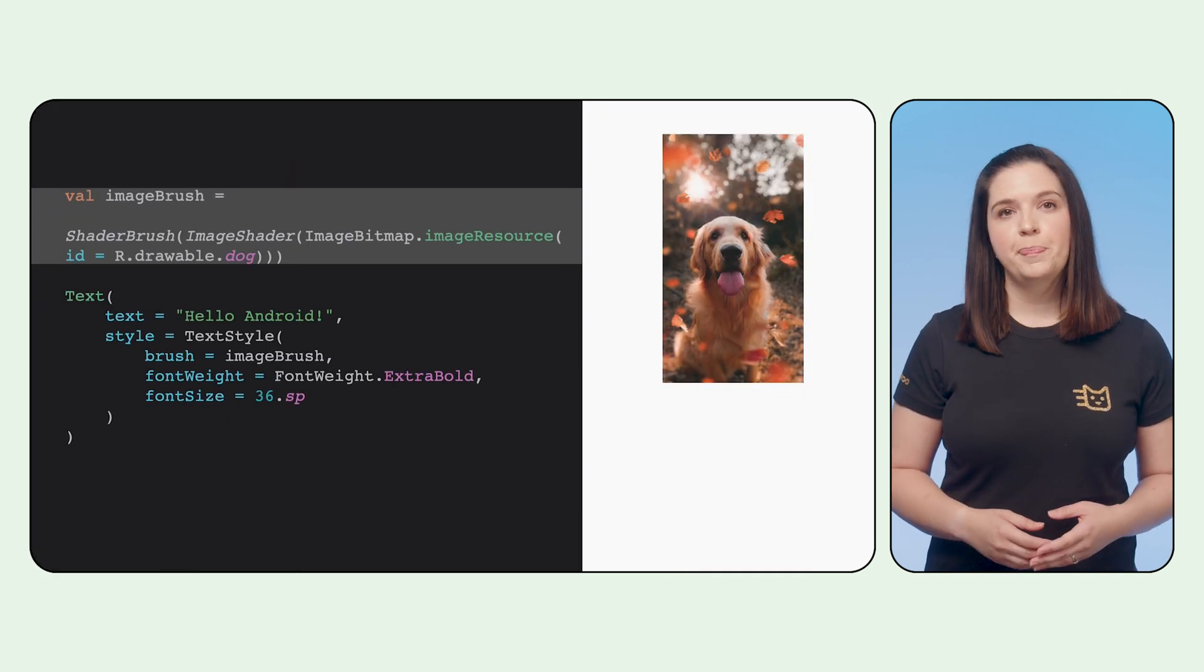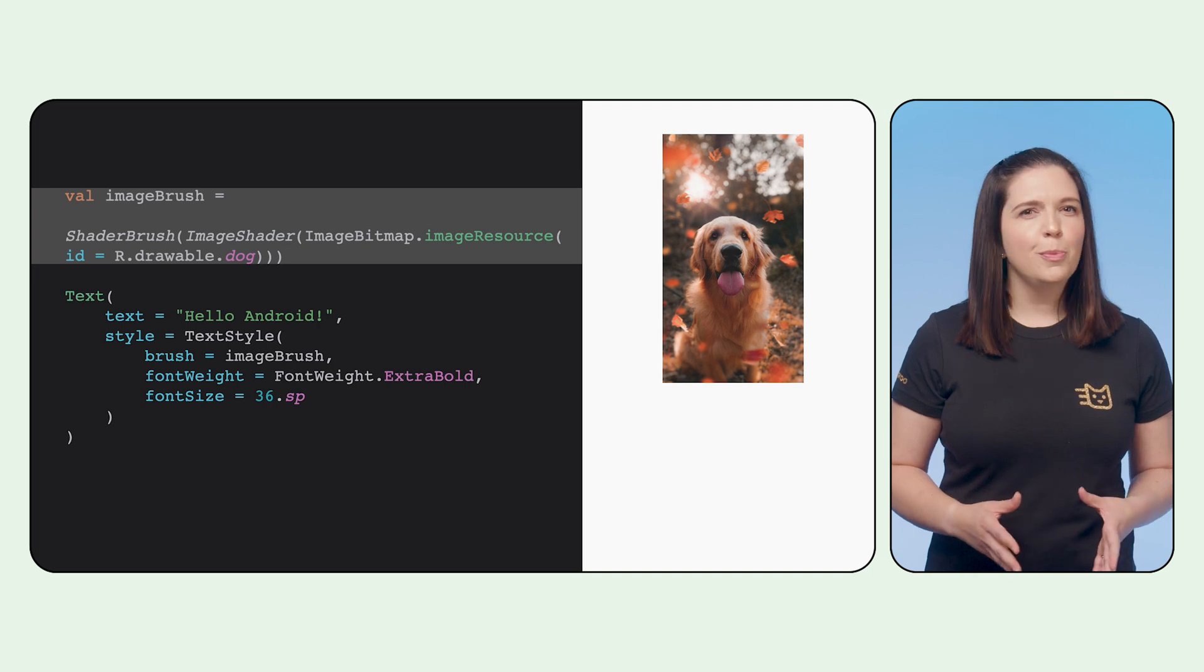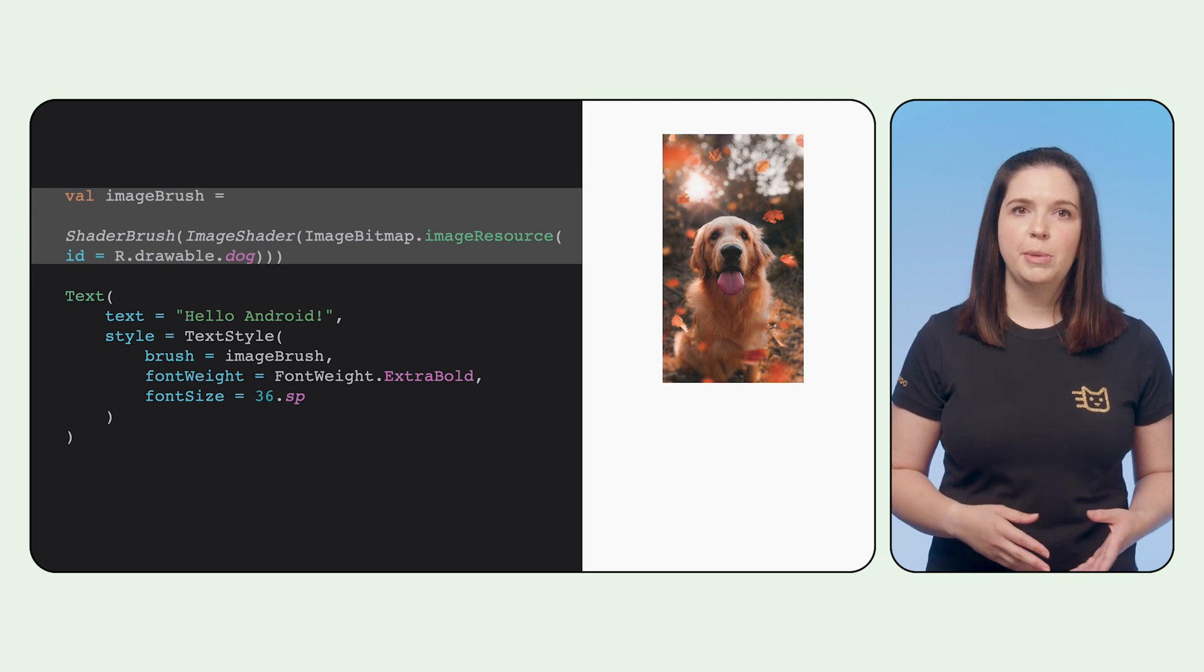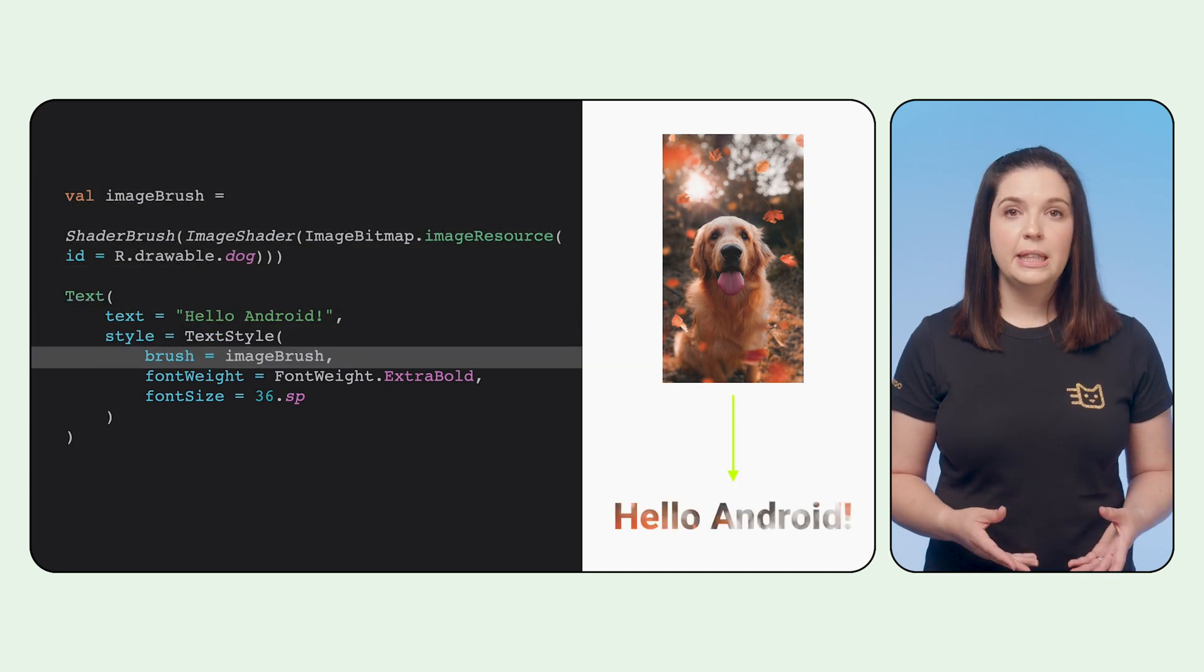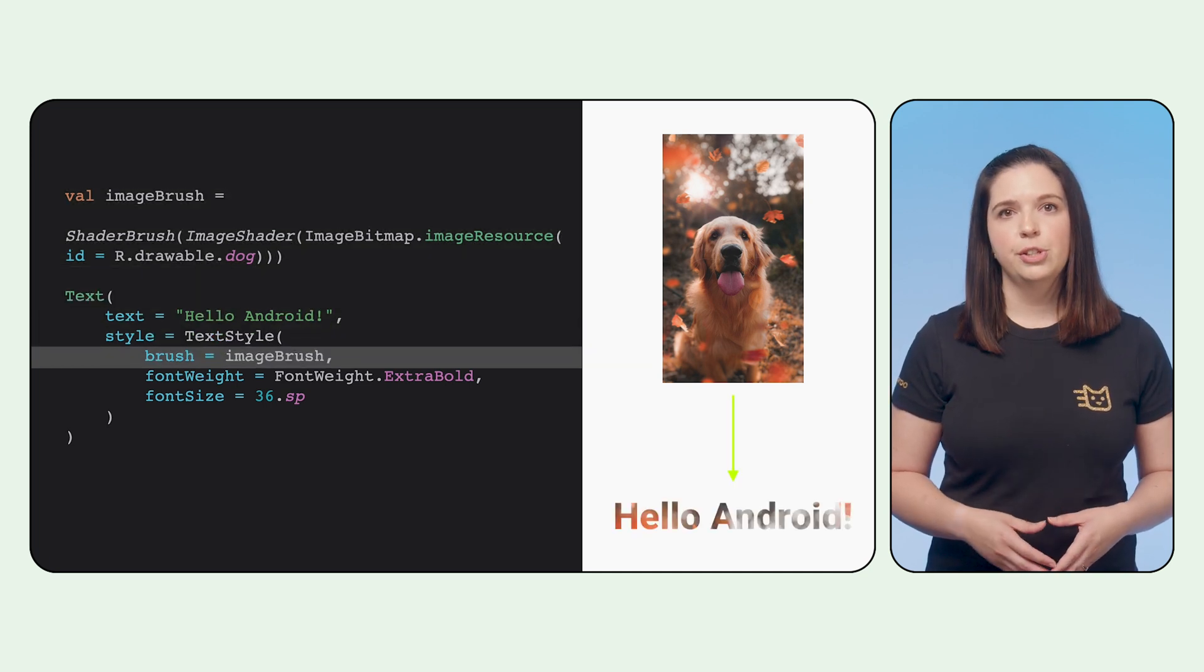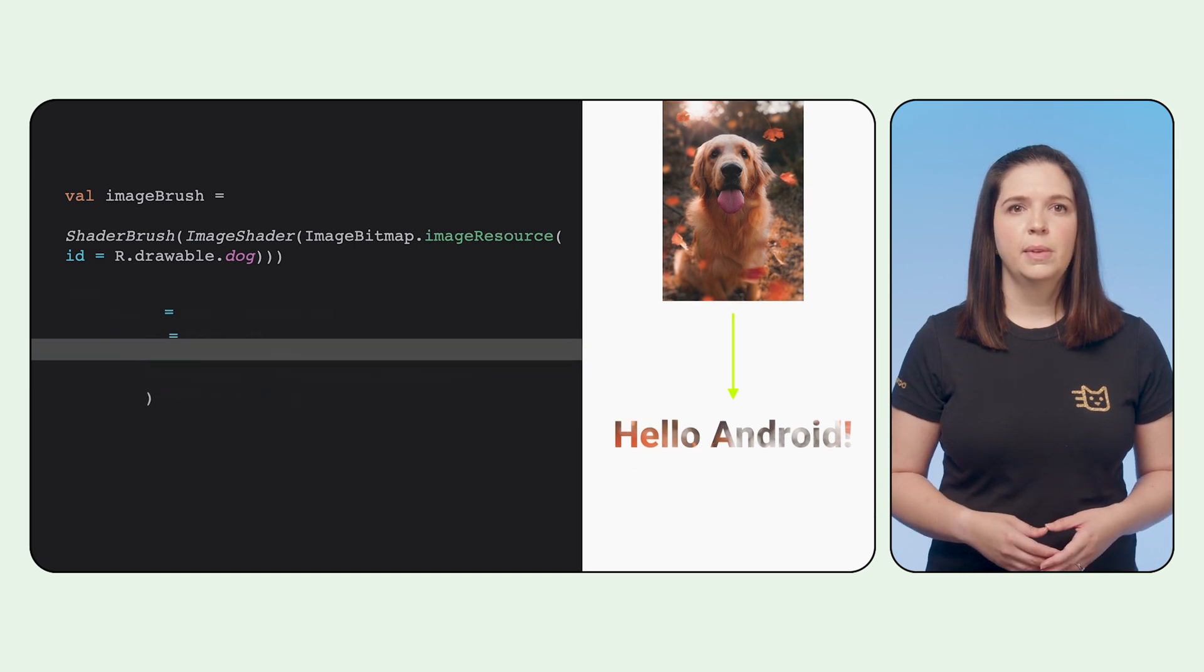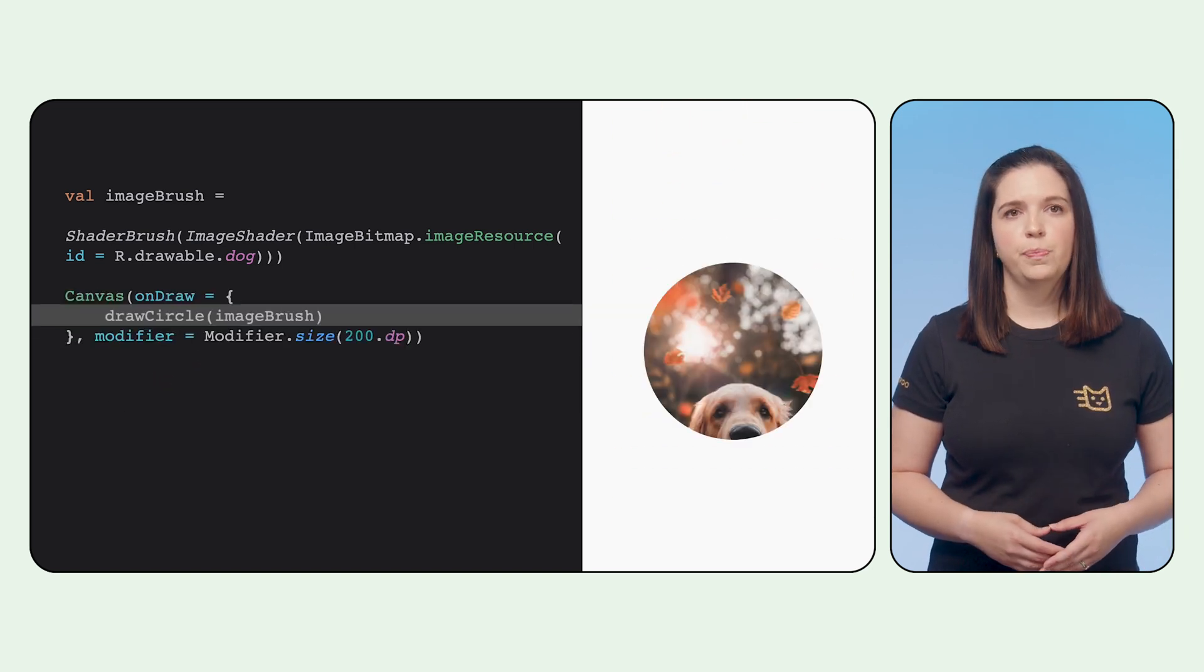Simple gradients are fun, but why don't we kick things up a notch? There are a few more options when it comes to brushes. Firstly, we could use an image by creating a shader brush that uses an image shader. In this example, the text style is set to use the image brush, but the brush can be used in many different places. For example, you could also draw a circle with an image brush too.